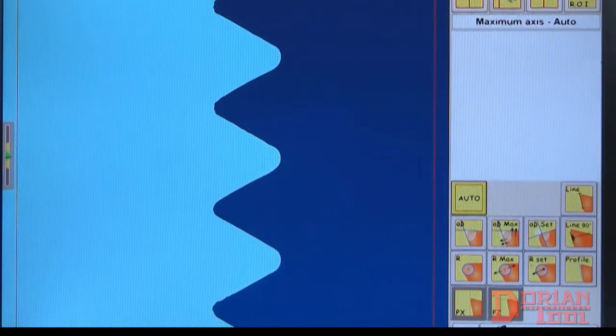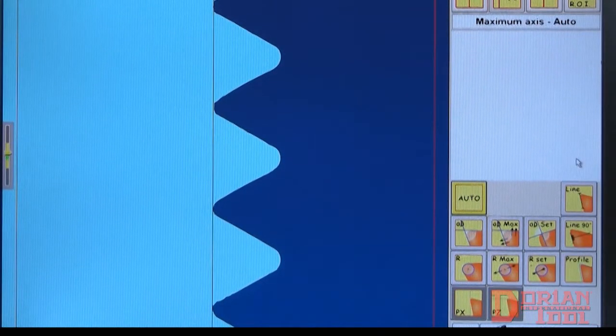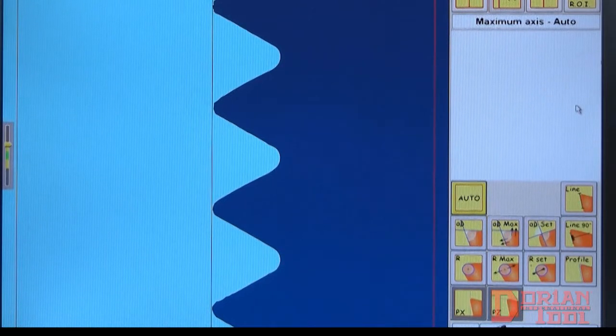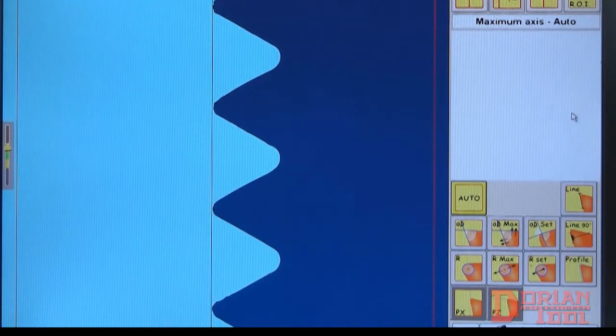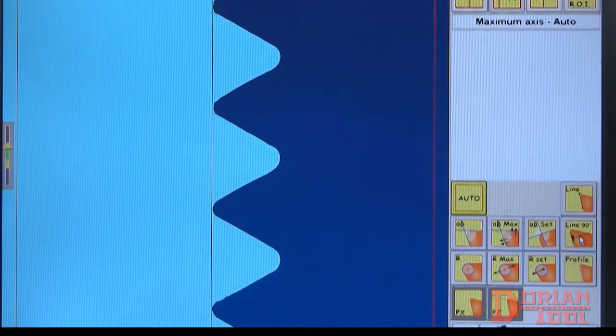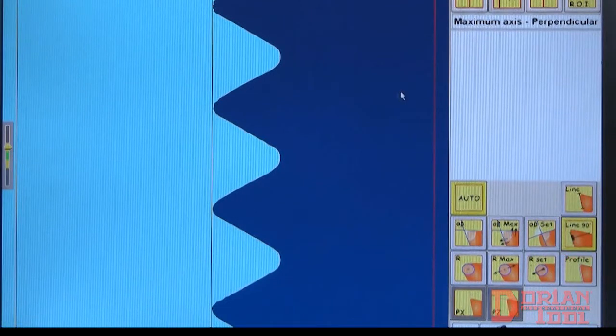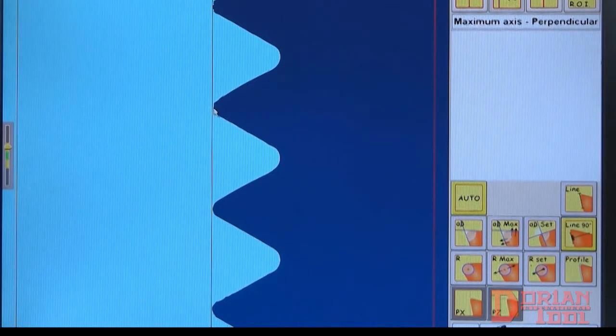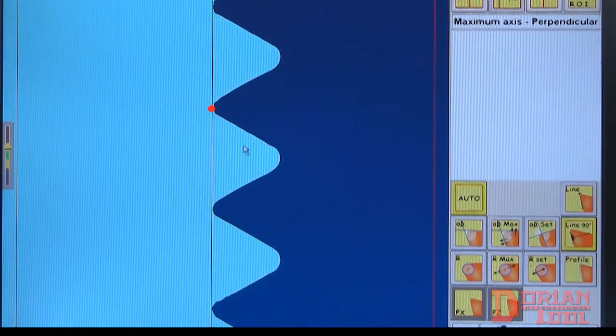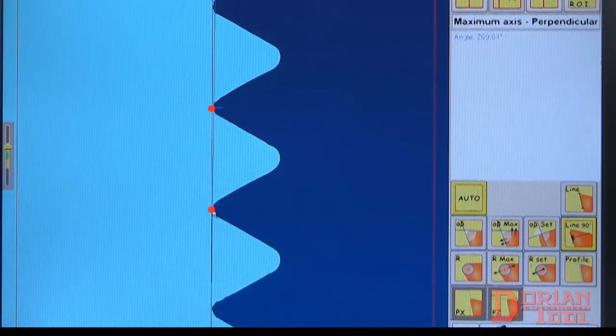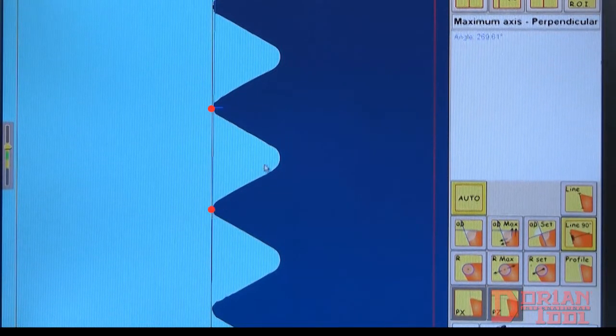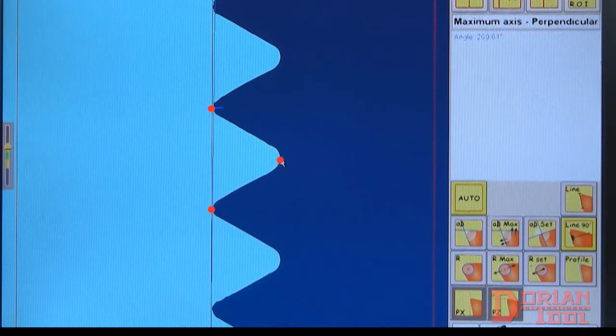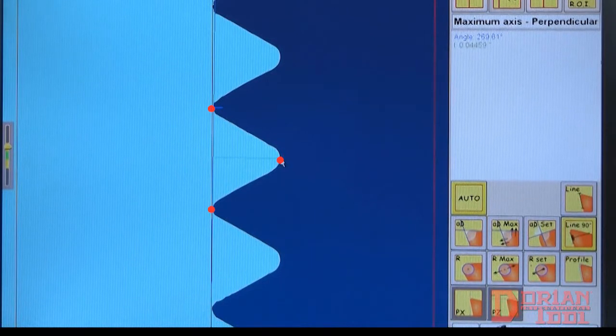In order to measure the distance between a straight line and a point, like in this example here, select the line 90 degree button and draw a line from crest to crest. Then, select the minimum point on the root. The depth is displayed on the screen.